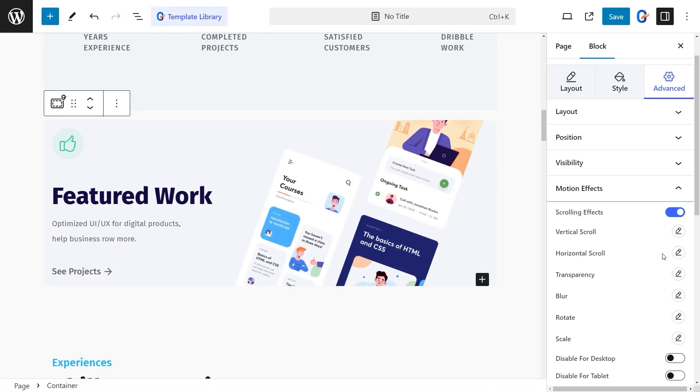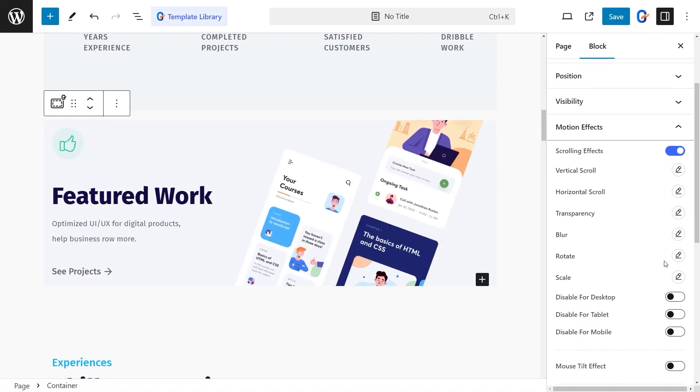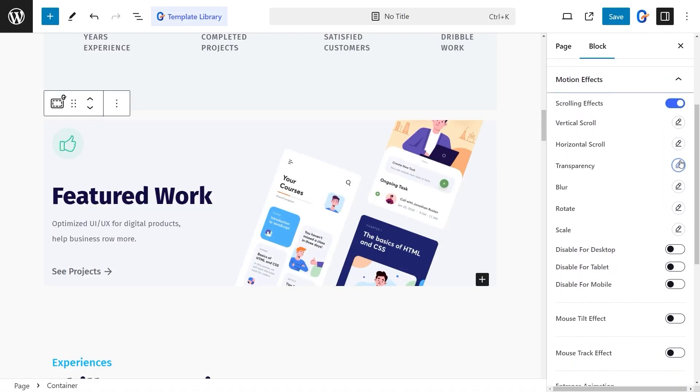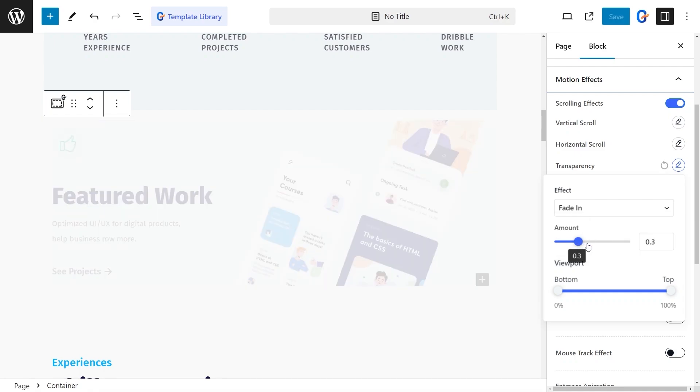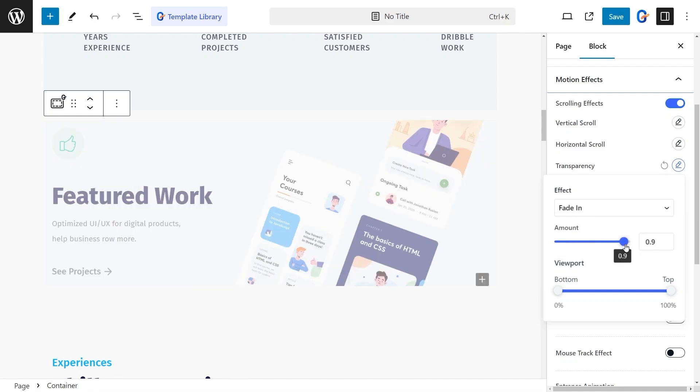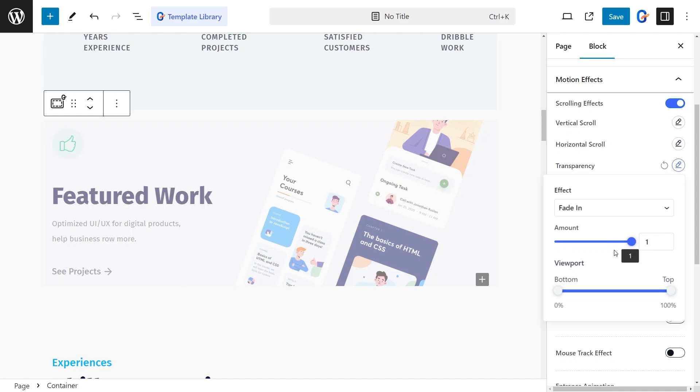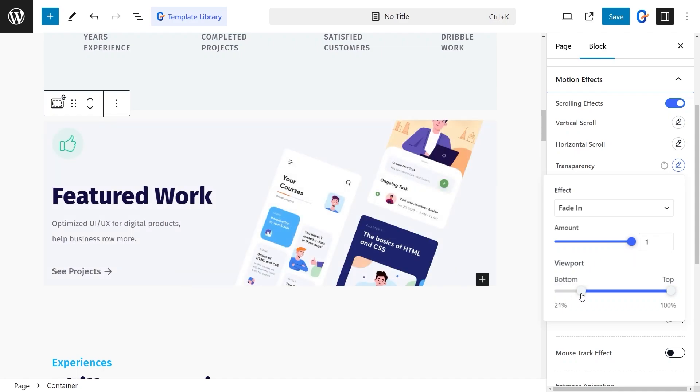Next, let's add a transparency scrolling effect. Choose either the Fade In or Fade Out style, then use the Amount control to set the level of transparency. Don't forget to adjust the viewport properties to fine-tune the effect.